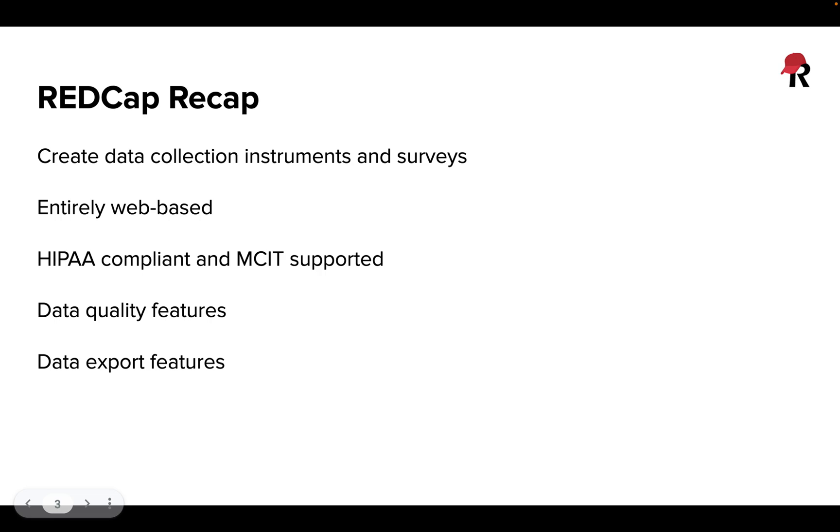Just a quick recap, REDCap is a tool for data collection where you can build instruments and surveys that can be emailed out or filled out by staff and study personnel who have logged in. It is entirely web-based and could be filled out from multiple locations and storing the data in a HIPAA compliant and MCIT supported way.